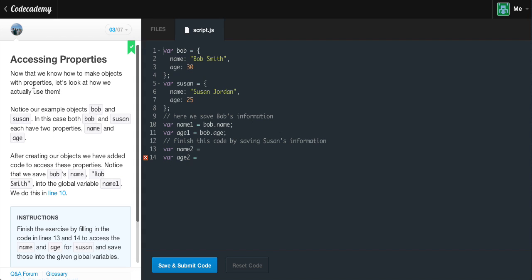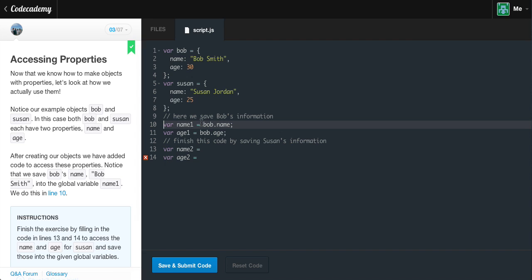Accessing properties: now that we know how to make objects with properties, let's look at how we can actually use them. We have example objects Bob and Susan, each with two properties: name and age. We've added code to access these properties. Bob's name, Bob Smith, is saved into the global variable name1. It's a global variable because it's outside of our objects. It declares Bob.name, which references the object Bob, and the dot name references the name key, assigning it the property value of Bob Smith.